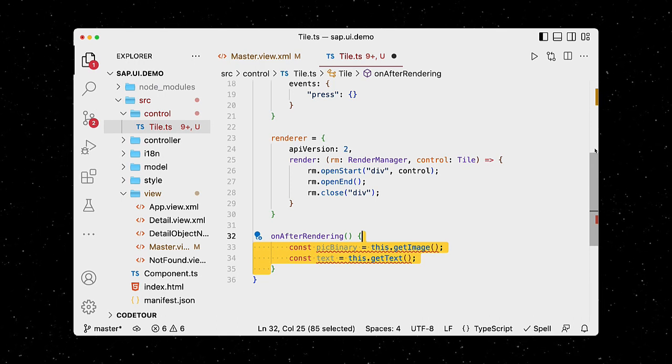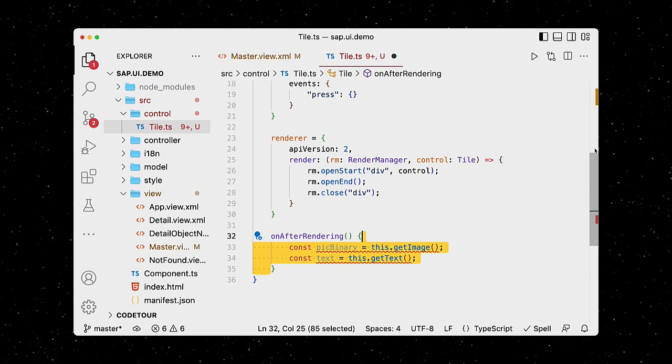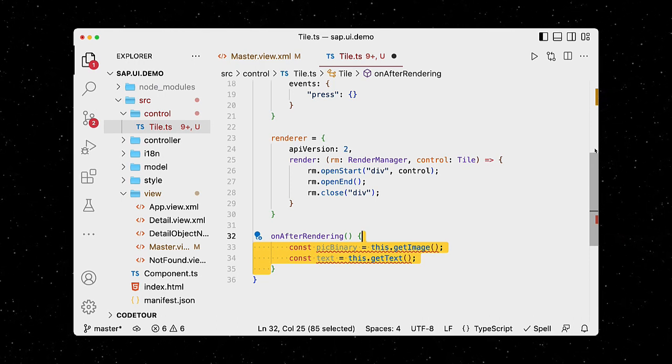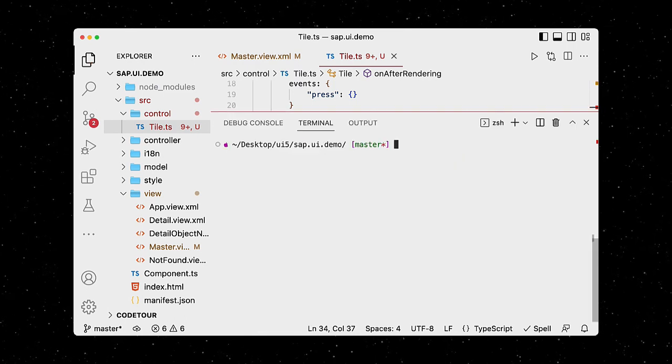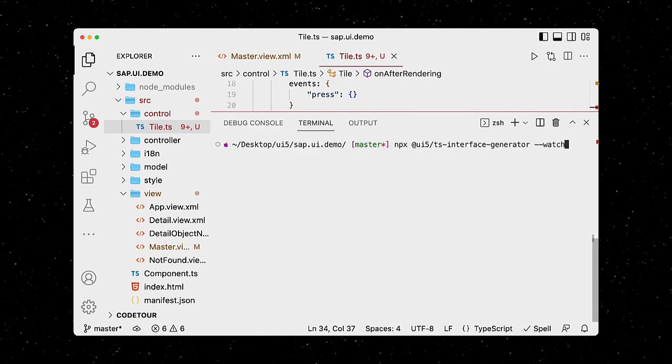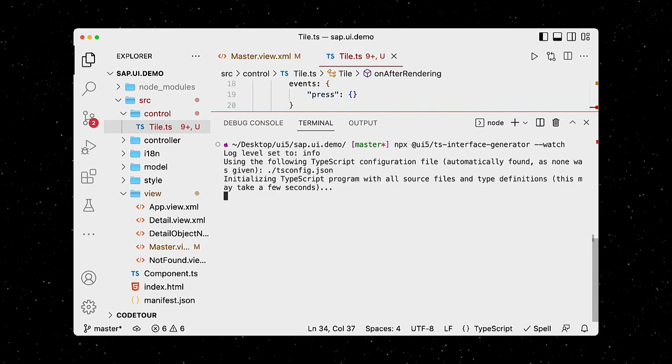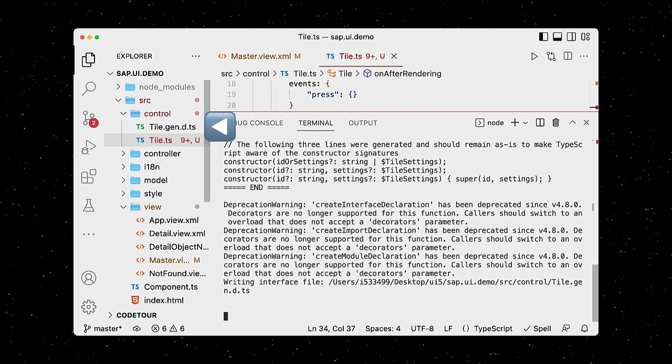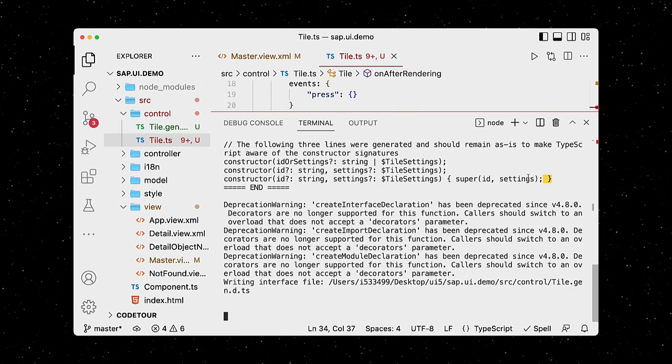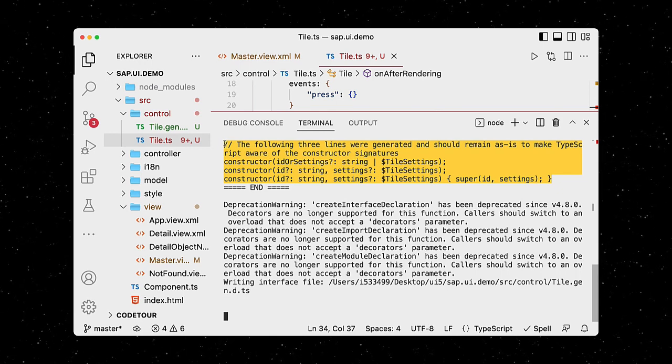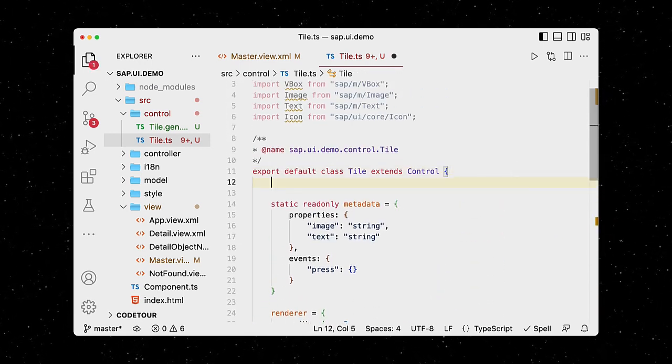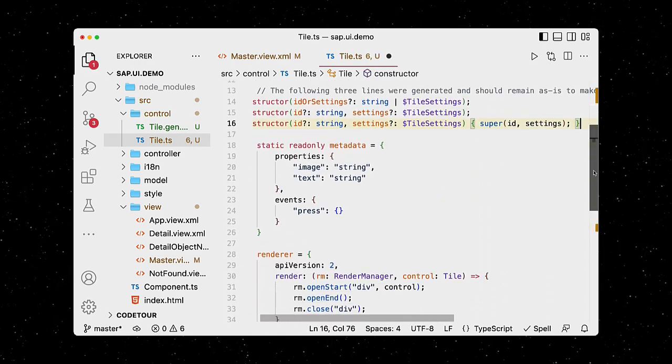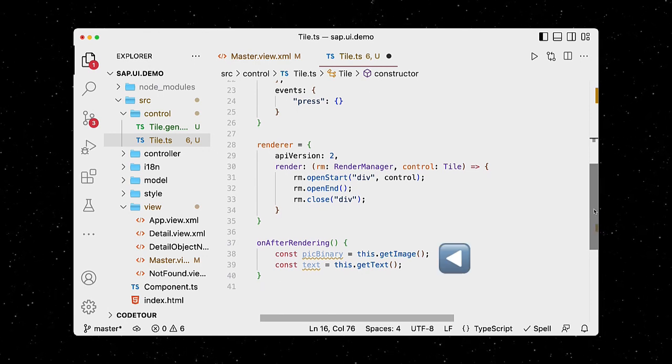They are generated at runtime and don't yet exist at design time, which is why we get these type errors. To get rid of them, we can start the UI5 TypeScript interface generator in watch mode. It creates a new file for the interface definitions and provides code that we can simply copy and paste. Nice. The errors are gone.